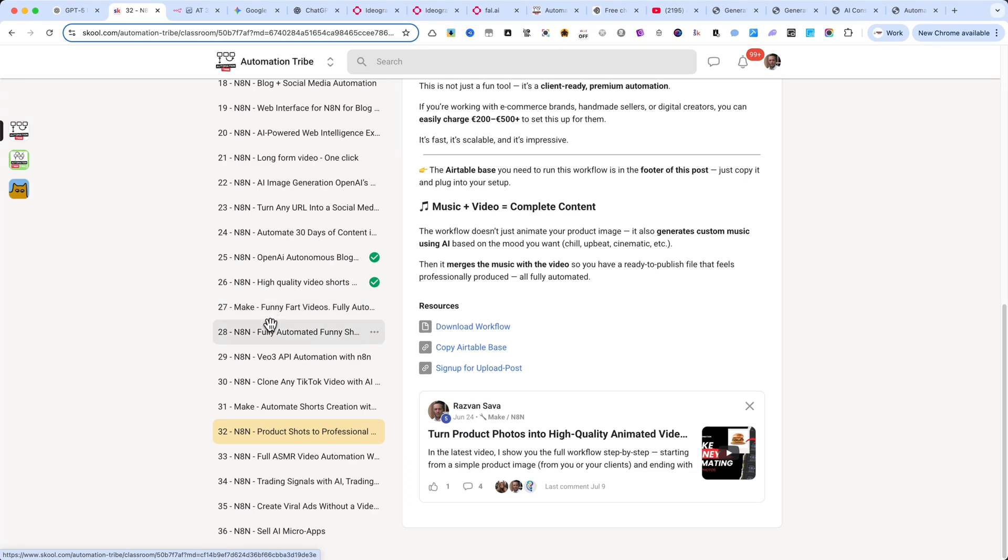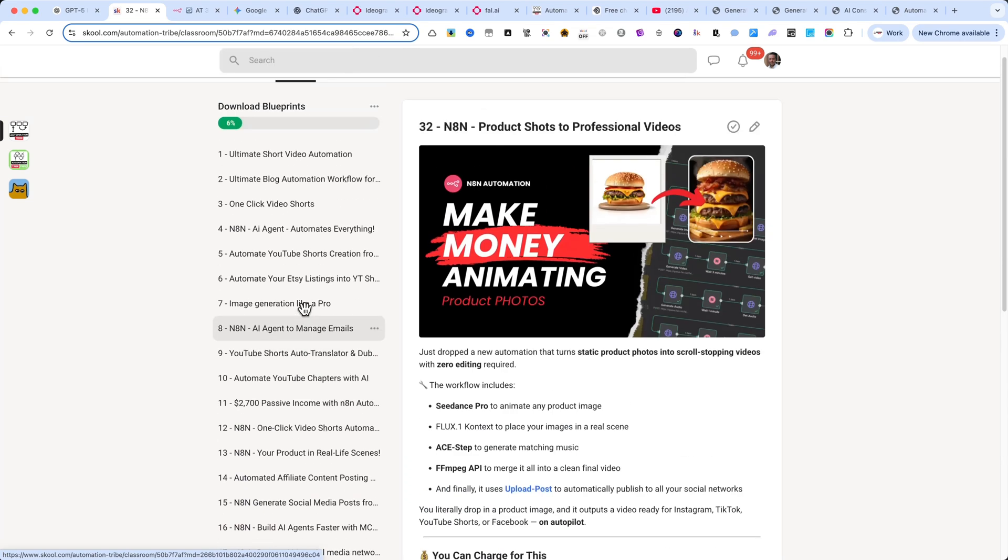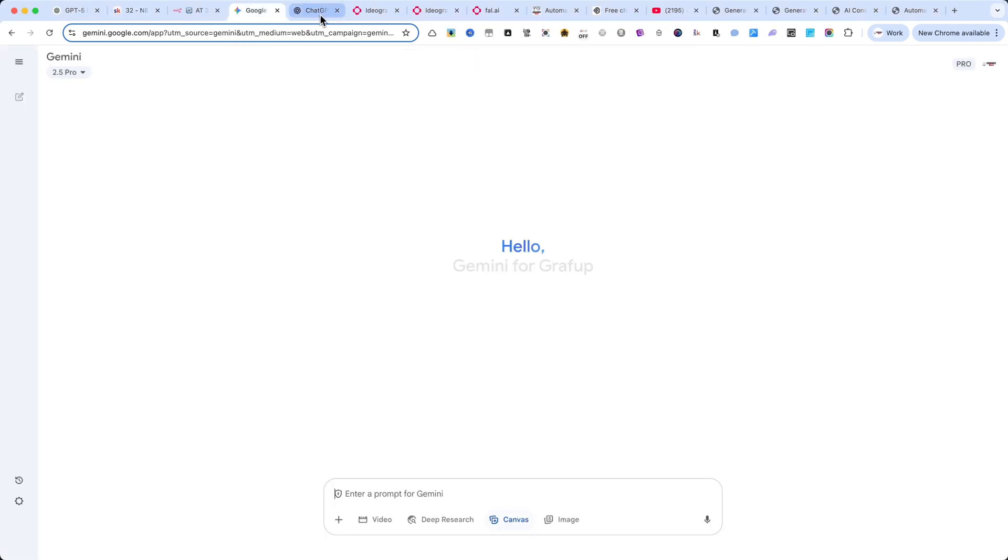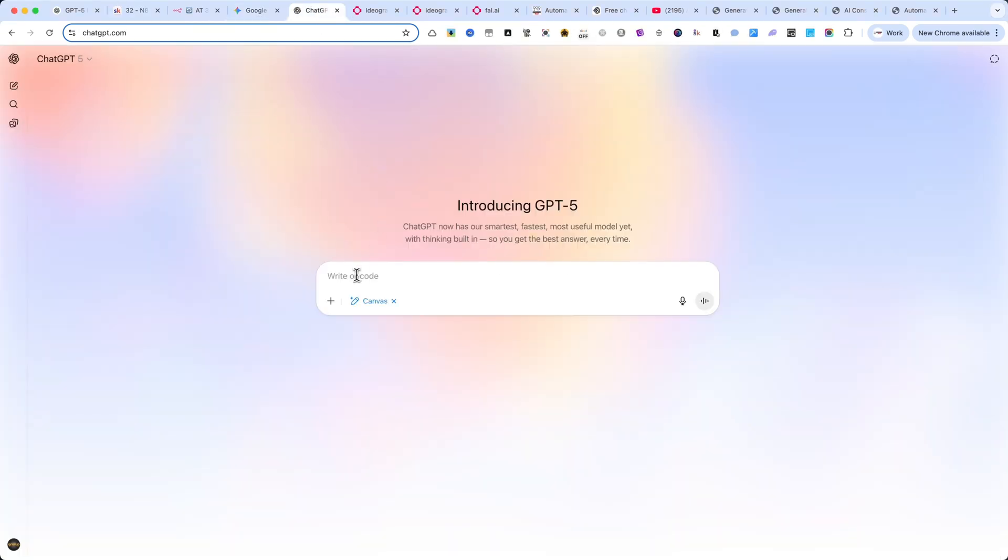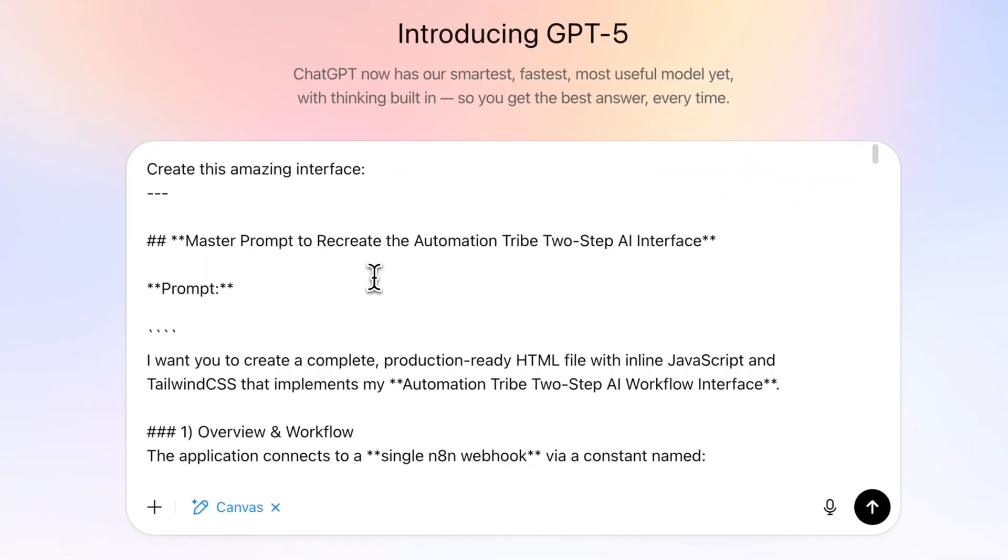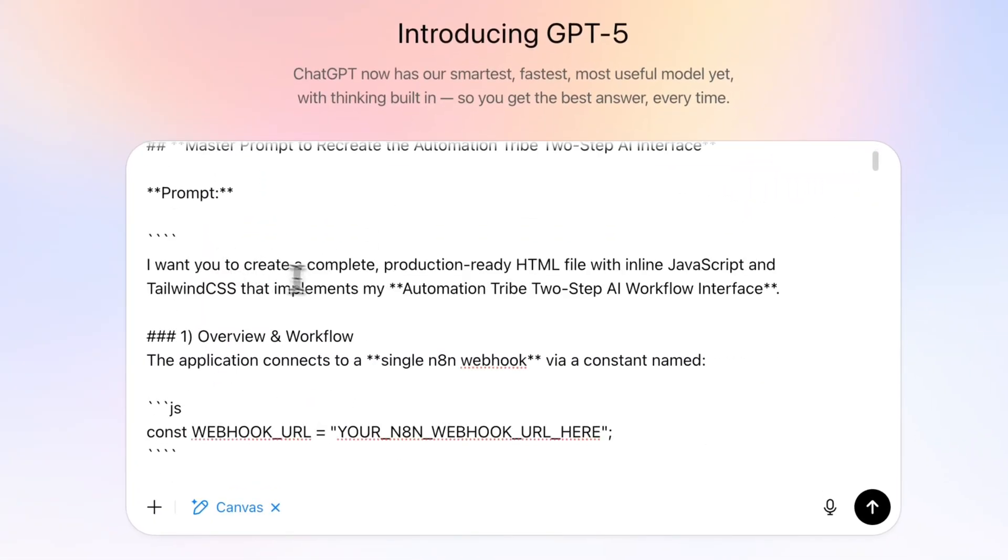Before recording this tutorial, I actually created a very long, detailed prompt to see if ChatGPT 5 could really deliver exactly what I had in mind. It had to generate the interface exactly as I described—design, layout, logic, everything.